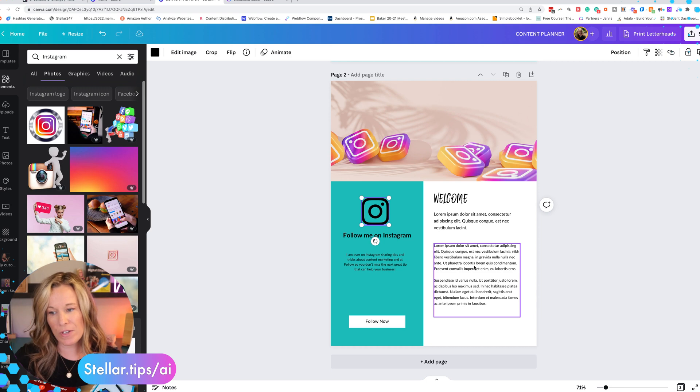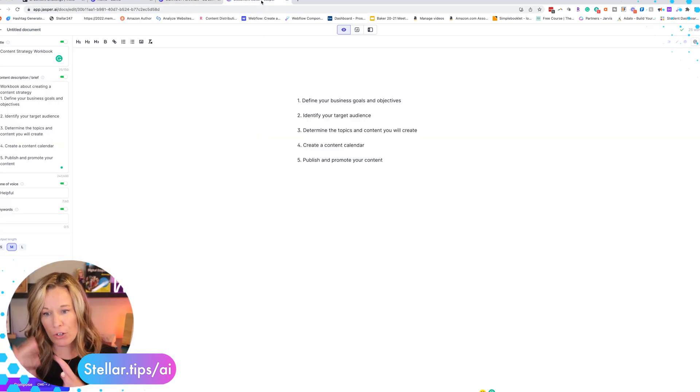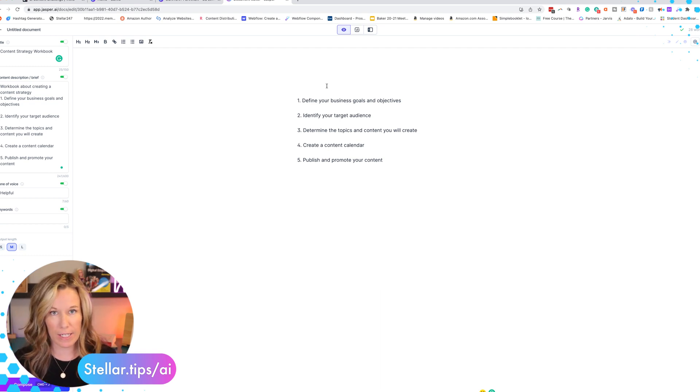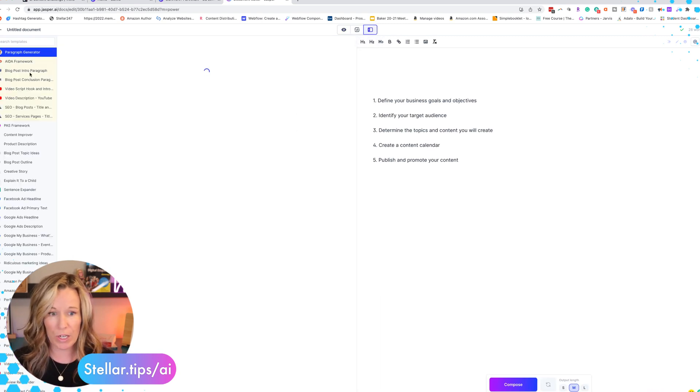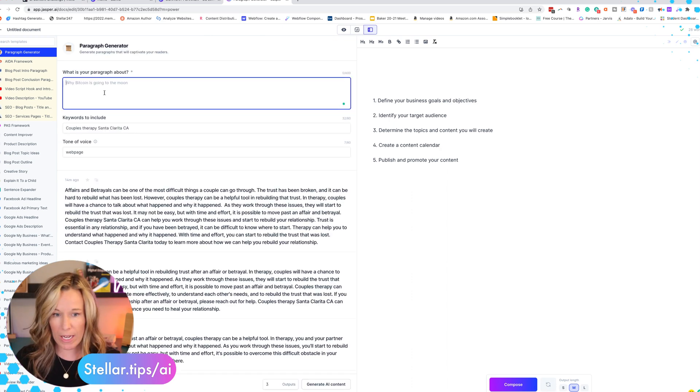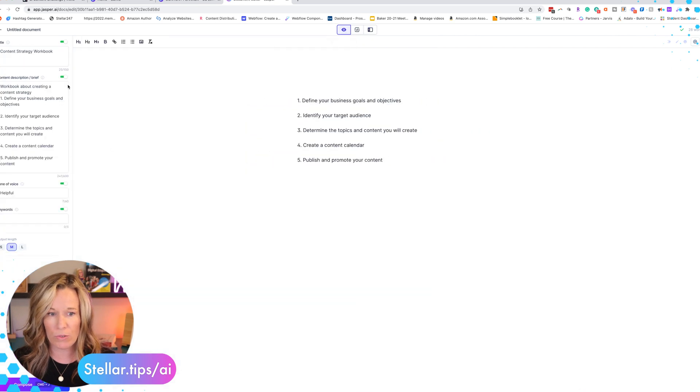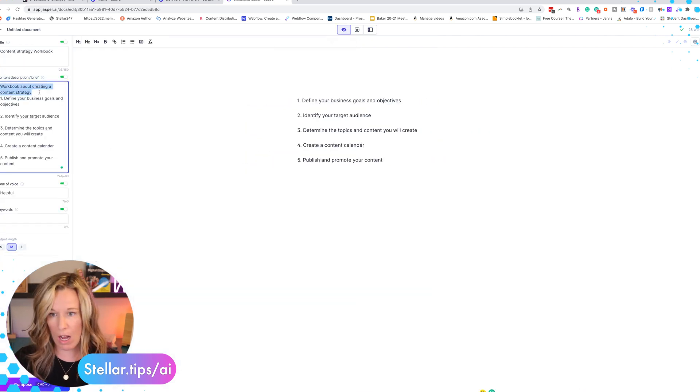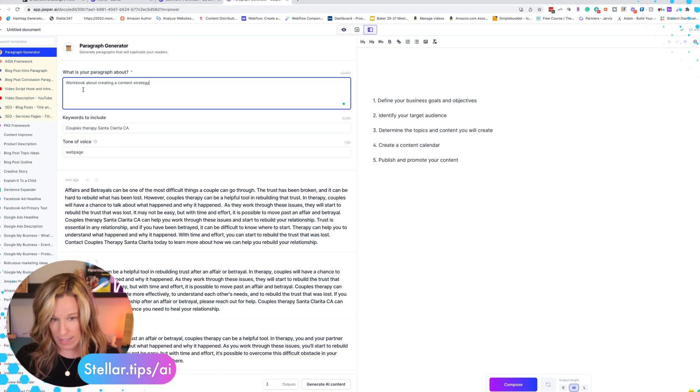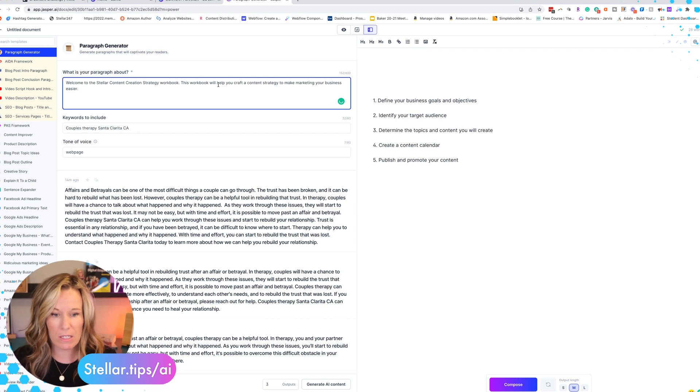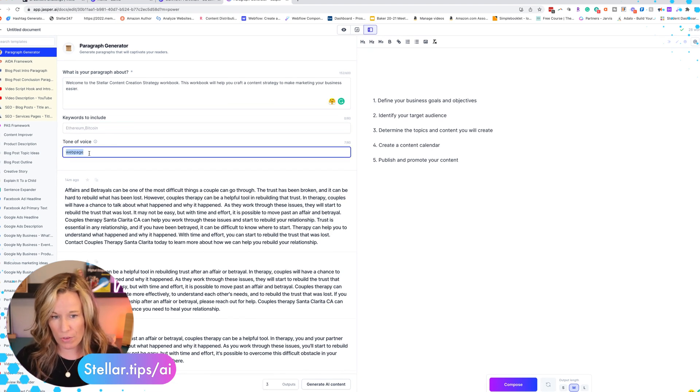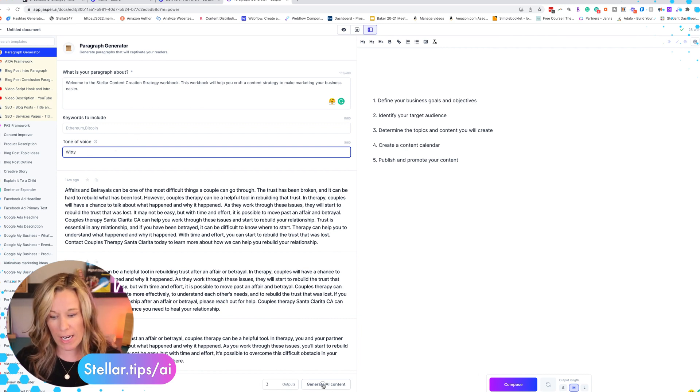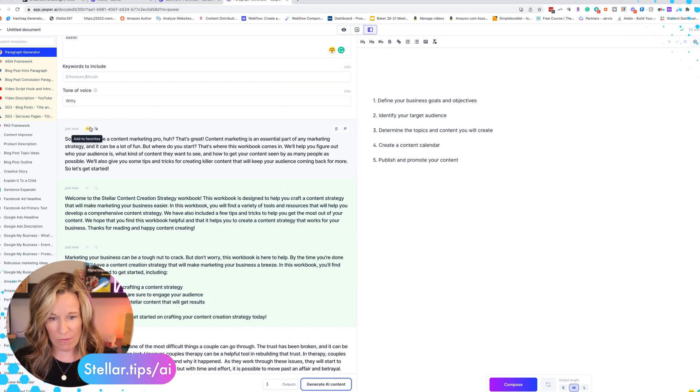So this section, the welcome section, we can use Jasper in order to create. You can either create it in the same document or you can create it in a different document. I'm actually going to use power mode in this case and we're going to go into the paragraph generator. And I'm just going to write in the paragraph generator here just a little welcome message. Now if you want to kind of stop from doing that, we can copy the brief, we can go back into our paragraph and we can paste that in there. So I just put a couple sentences. We're going to include a keyword, I'm going to leave that blank in this case. And for the tone of voice, I'm going to be witty or you can be helpful, whatever. We're going to generate AI content.